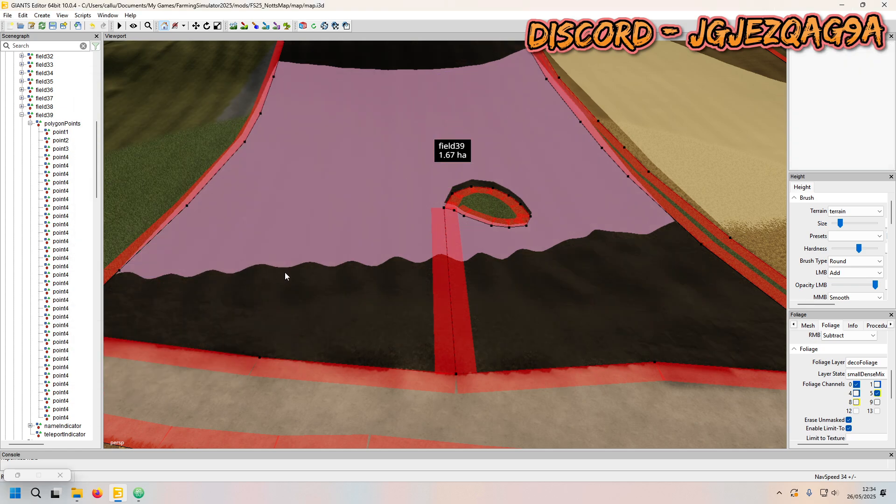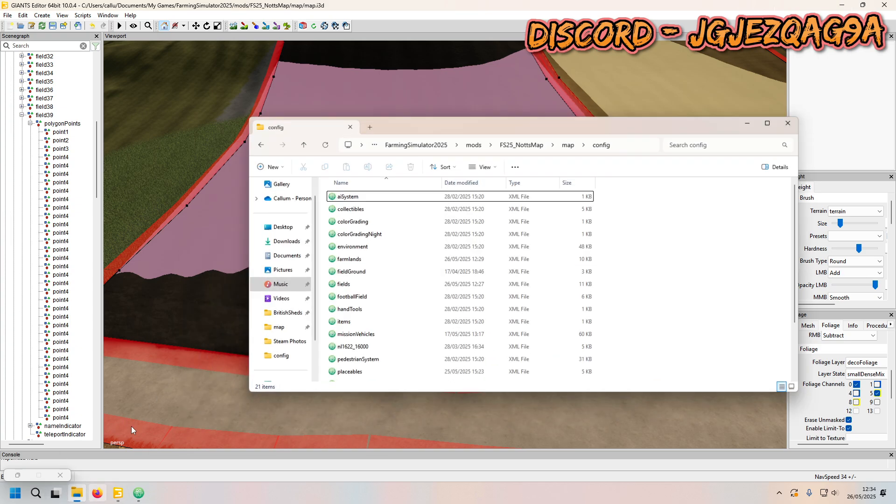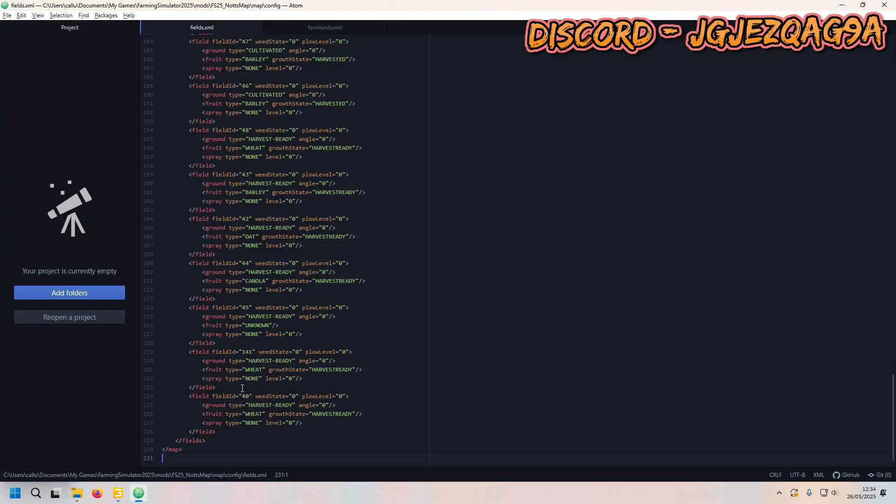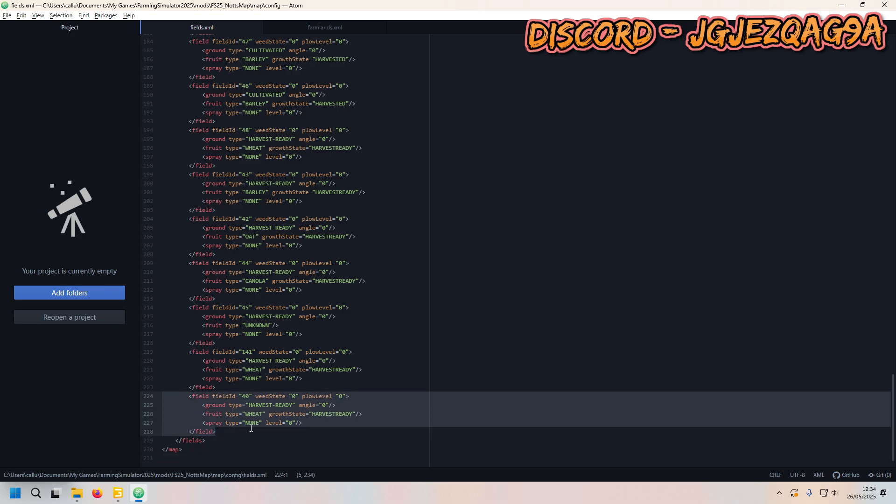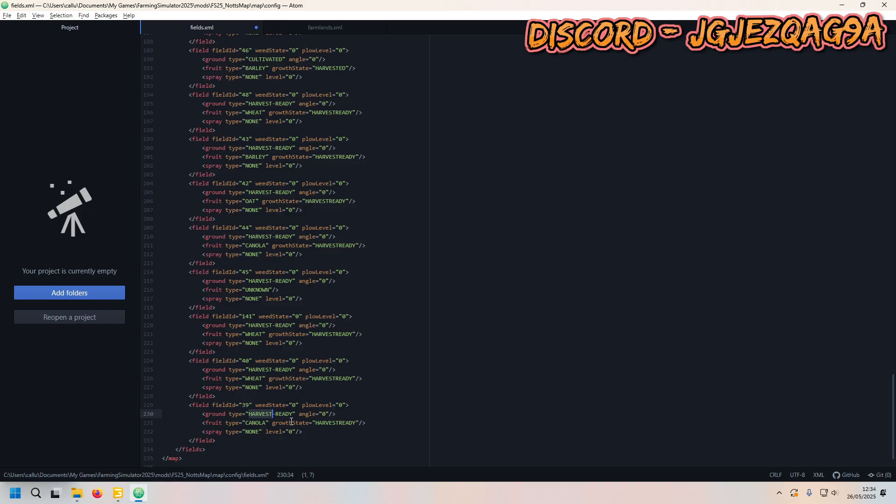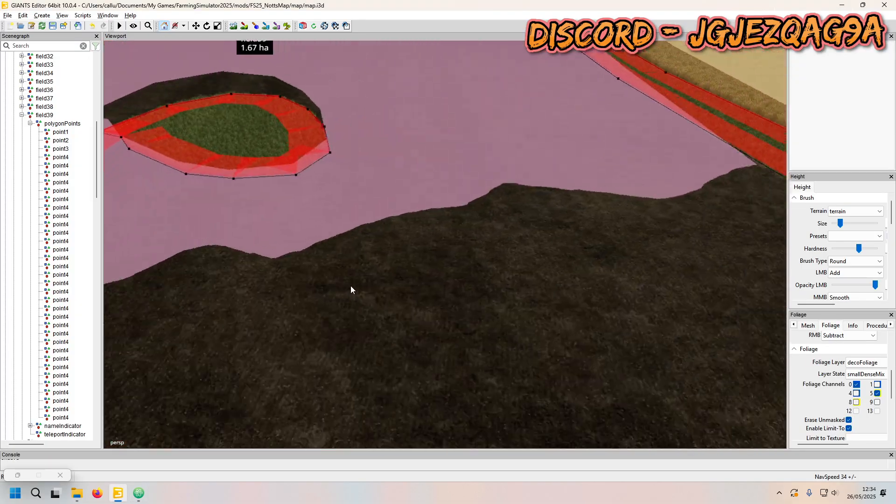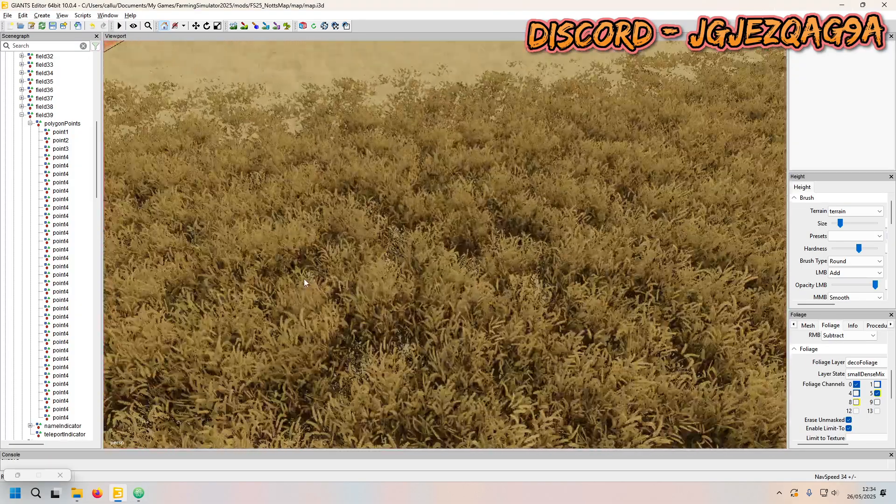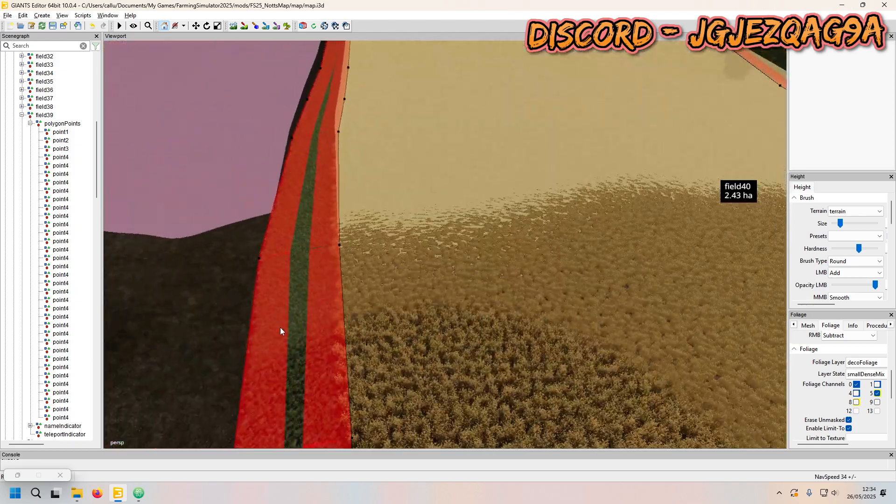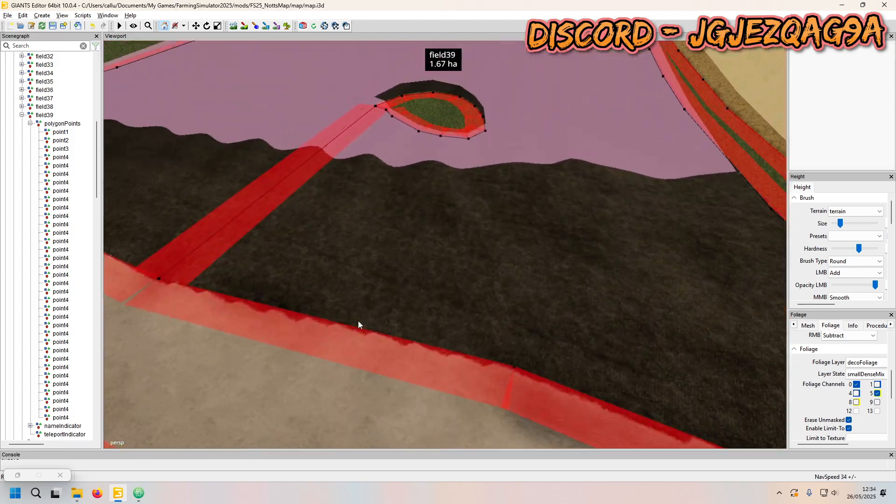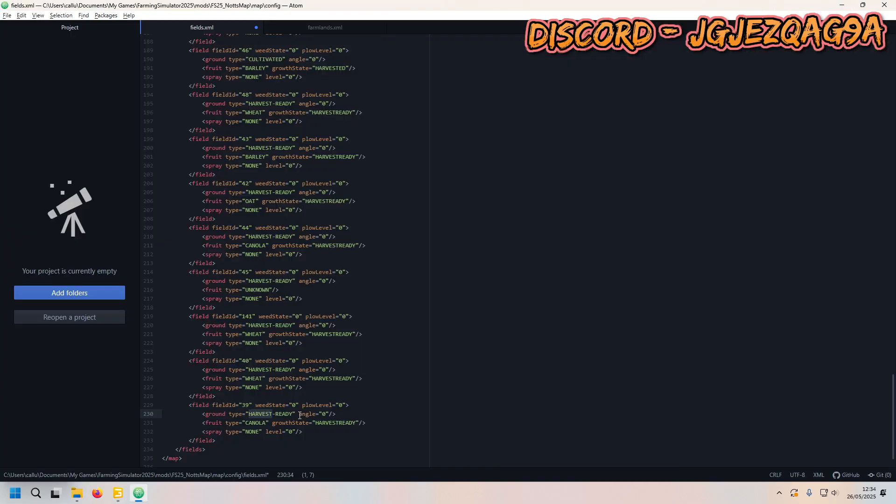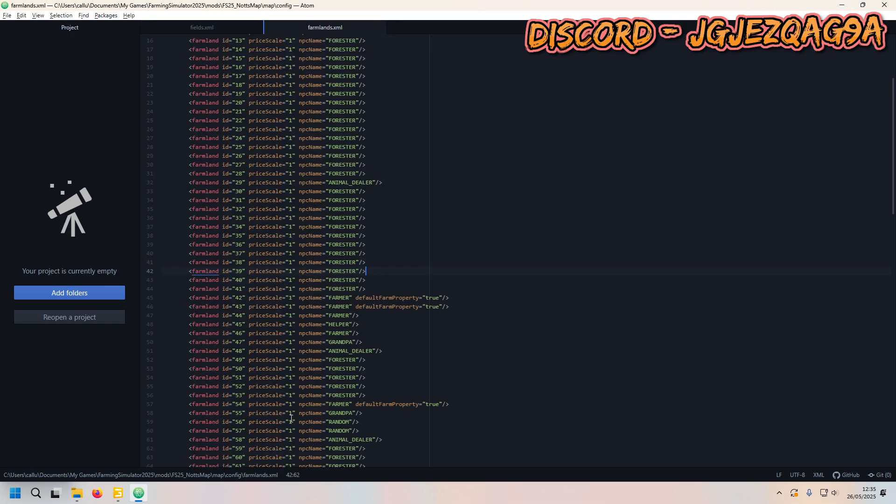So whilst that's saving, you're going to want to open up your fields and farmlands. So for fields, I'm going to grab one of these. I'm going to do 39. I'm going to put canola, and it's going to be harvest ready. So the ground type is going to be harvest ready. It's going to have like a croppy texture to it. So I'm going to save that.